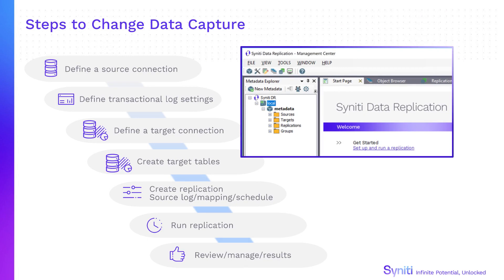Here's an overview of the steps involved in setting up and running replications. First, define a source connection with any information needed to access the native log. Then define a target connection and, if needed, create the target tables.